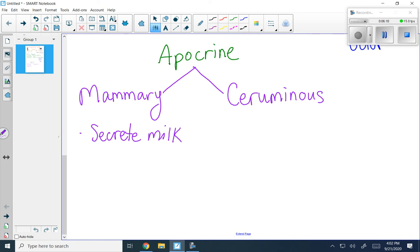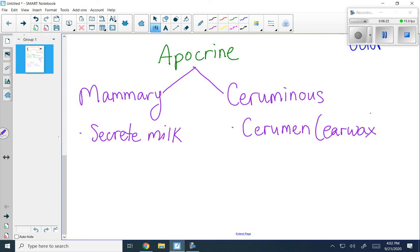Ceruminous glands secrete a substance called cerumen, a.k.a. earwax. Earwax is a mixture of sweat and sebum. That sticky substance serves a function — it's able to trap dirt, dust, and other things that come in your ears. You should not clean out your ears, because clean ears actually let bacteria and other things into your body. Keeping the earwax there helps protect you.